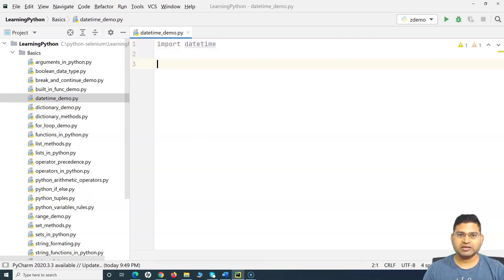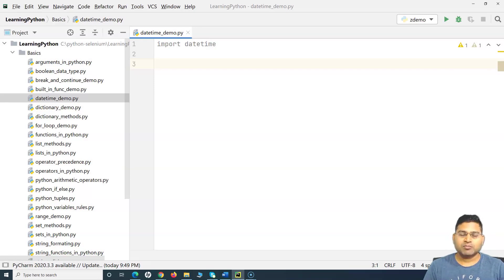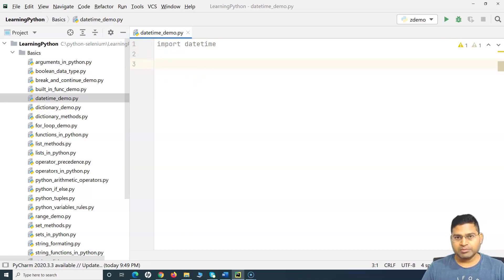Now we can access the methods and classes within it. This is a similar concept to any programming language like Java, where we import modules and classes and then use the functions or methods available within those classes. Similarly in Python, we import the datetime module and now we'll use the methods within it.